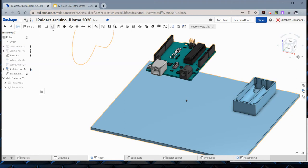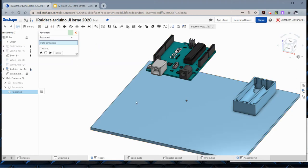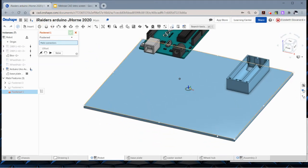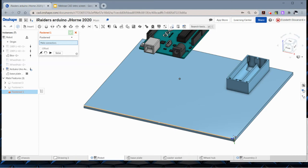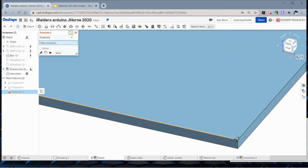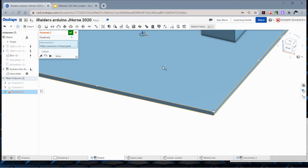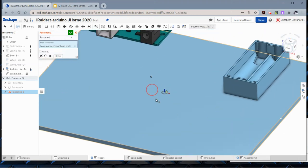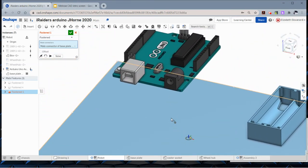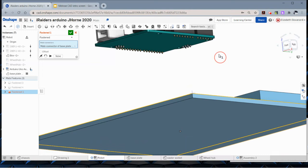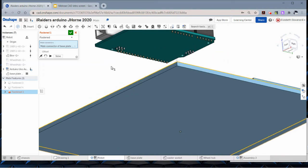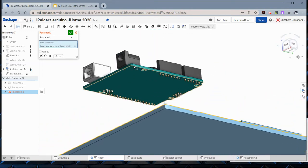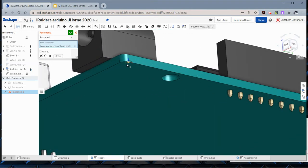I'm going to start by creating a fasten mate that puts the Arduino onto the board. Don't forget you can hit the shift key to keep the plane that you're working on. I'm just going to pick this corner. I know it's not the ideal corner, but it's close enough for right now.